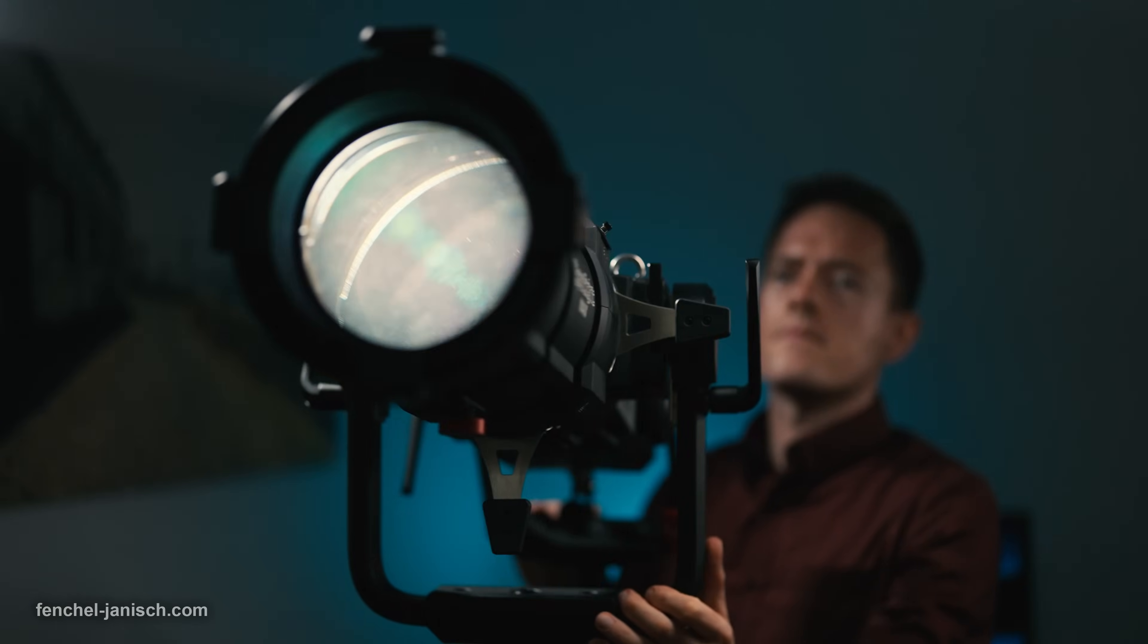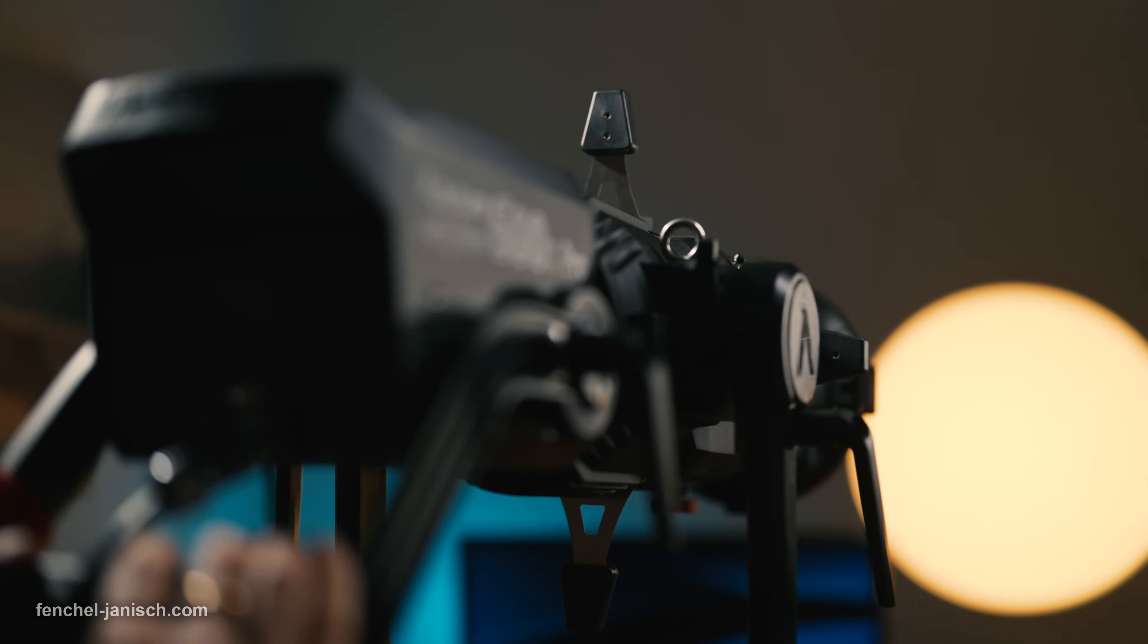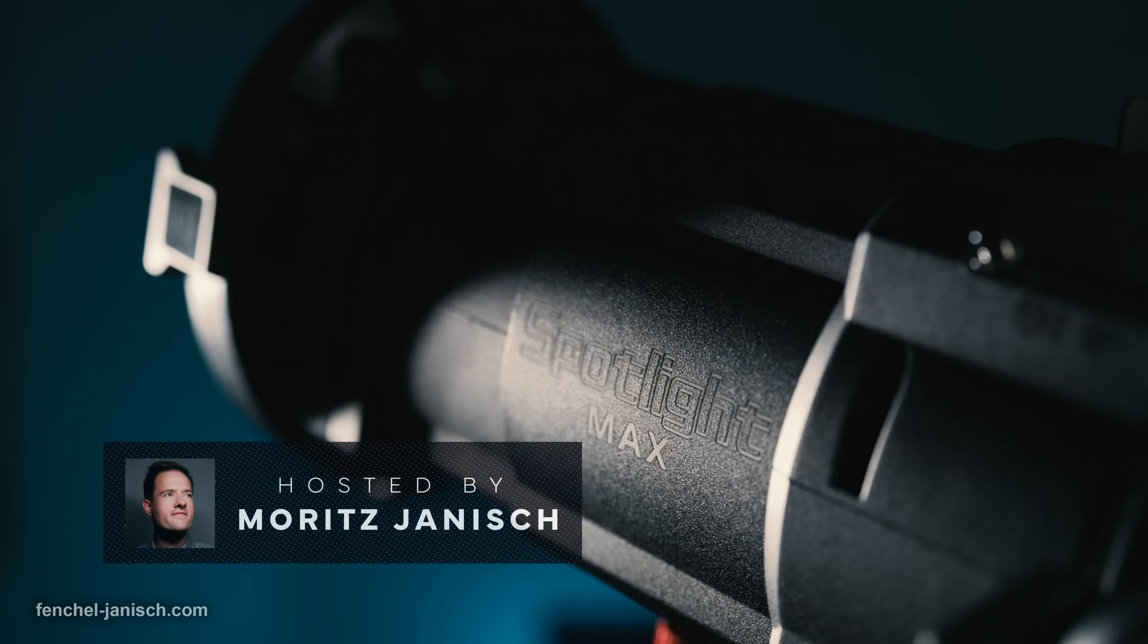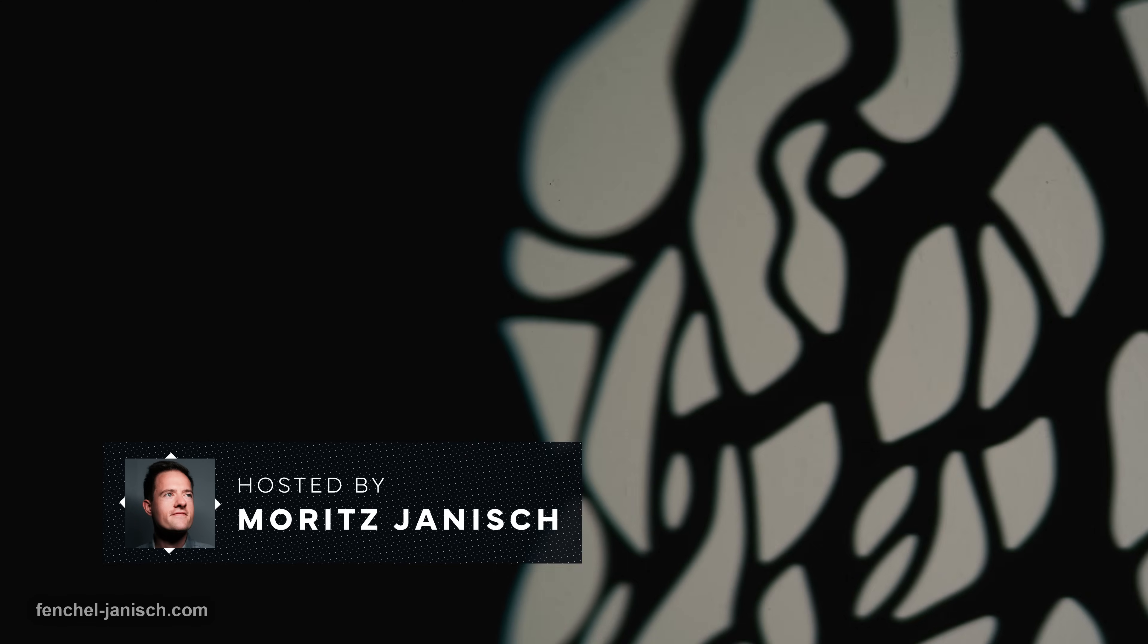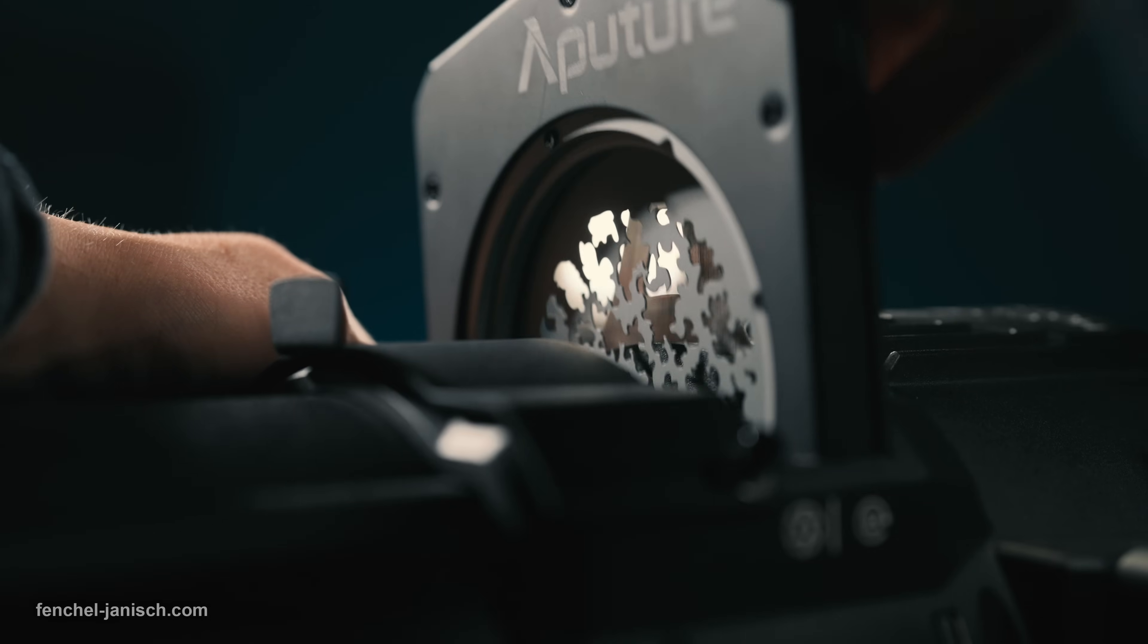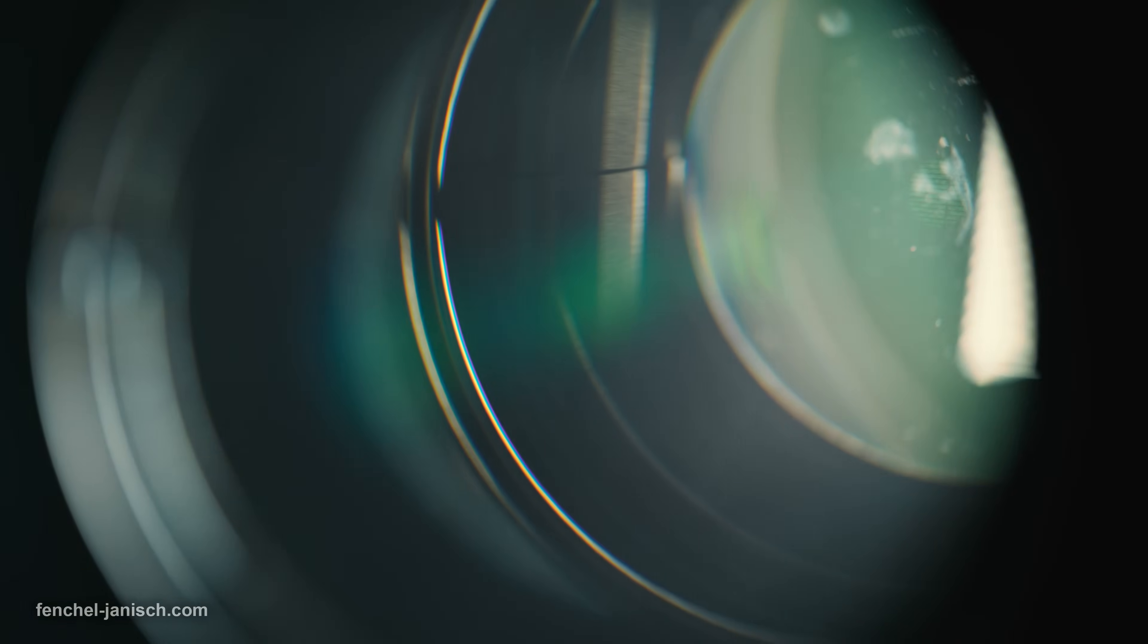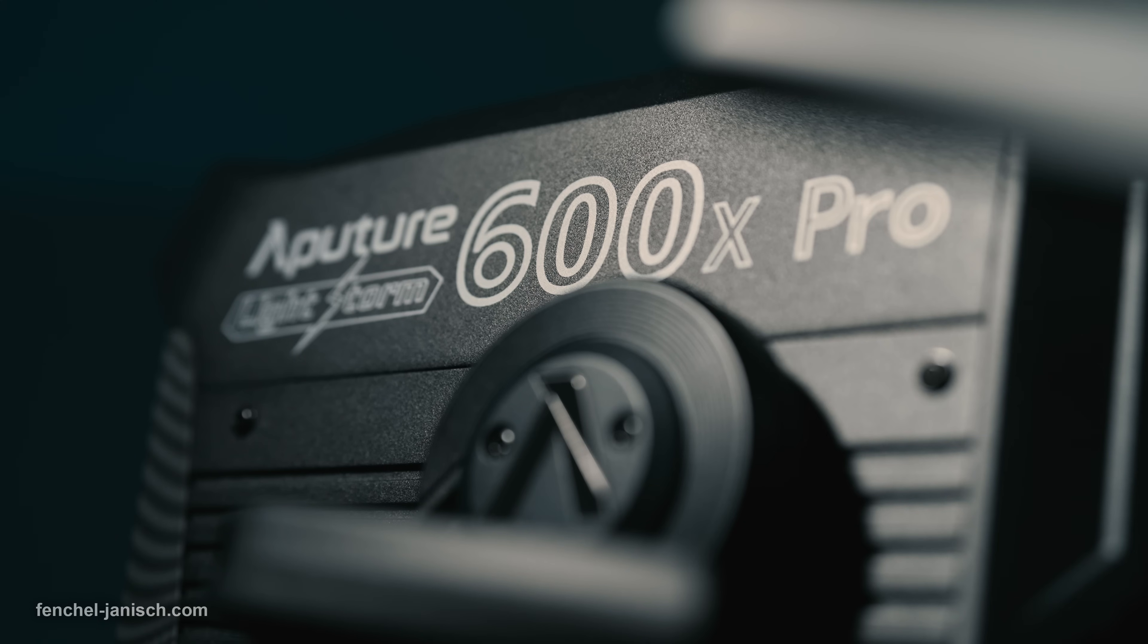The Aputure Spotlight Max is a projection lens with Bowens mount that is available with 19 degrees, 36 degrees, and 50 degrees front lens options aimed at cinematographers and video professionals. The unit can also be used with A and B sized gobos to beam specific light shapes and a dedicated ETC adapter. For our tests, we used the 19 degrees kit with the Lightstorm 600X Pro by Colorlight.